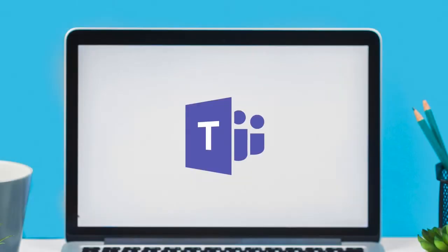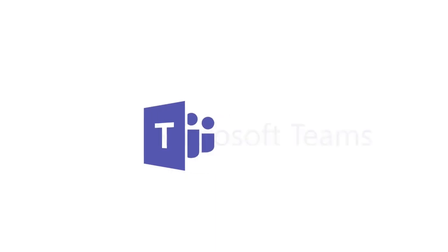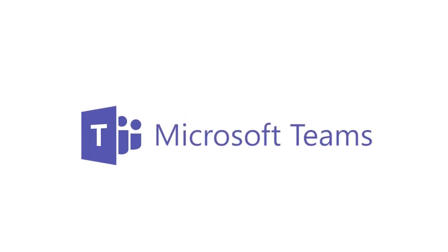Even if you don't have a Teams account, you can still join a Teams meeting on the mobile app. Here's how.